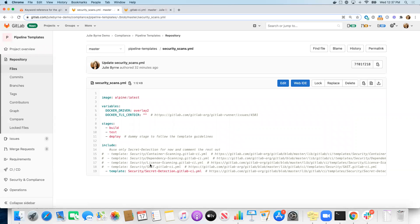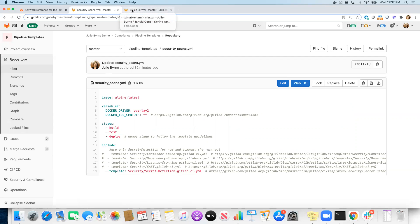What we want to do is in our individual development team project, our application project, we want to refer to this security scans YAML file instead of reproducing it in every single project that we're using.